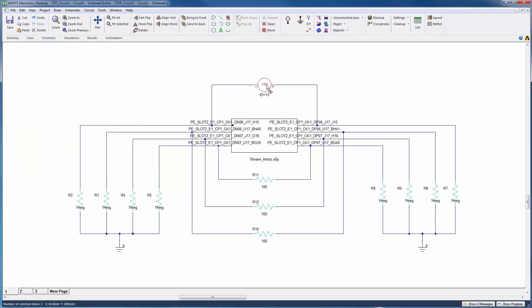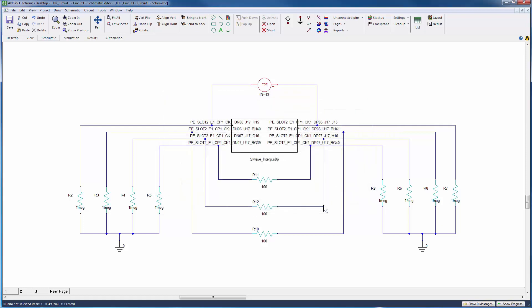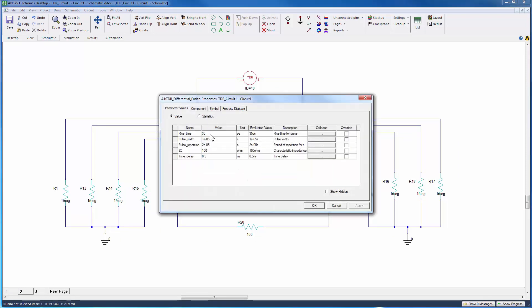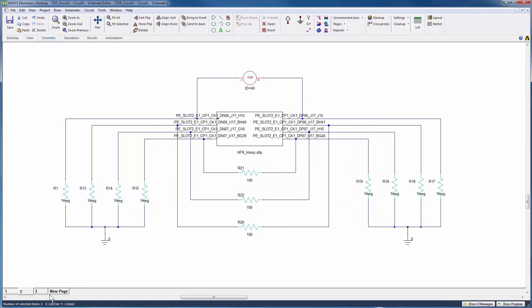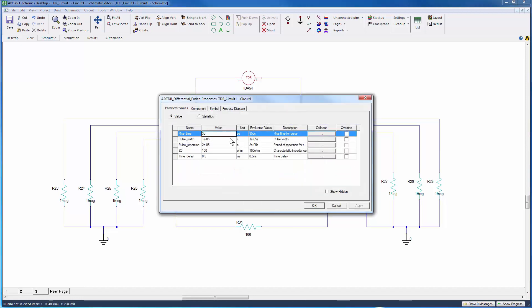Double-click the TDR component and define the rise time. We want to stress these interconnects with some pretty high-speed signals, so we'll set it to 35 picoseconds. Do this for all three circuits.